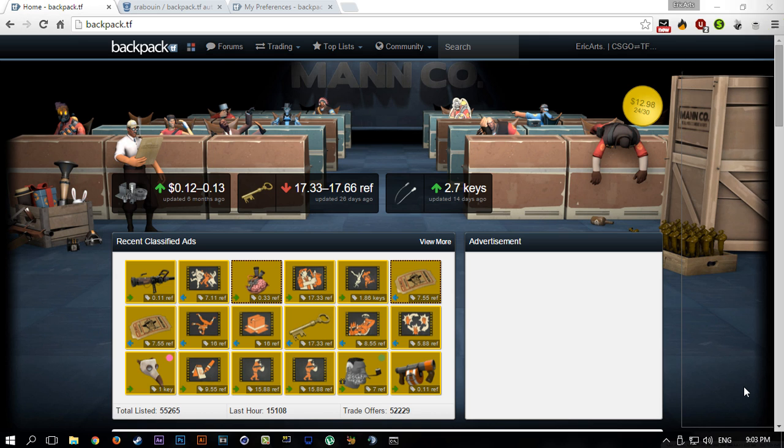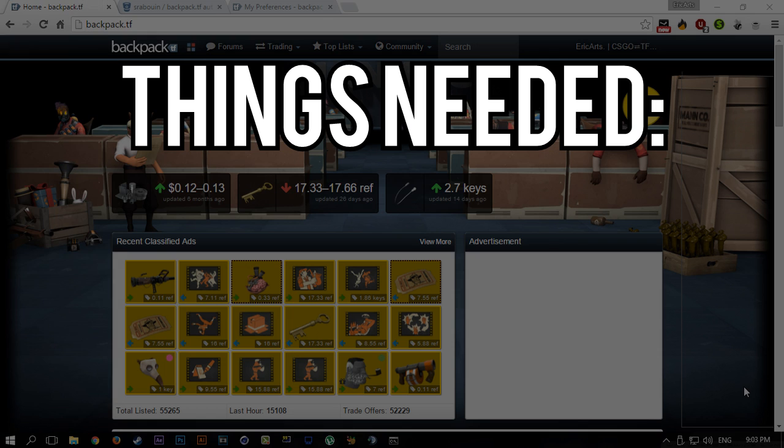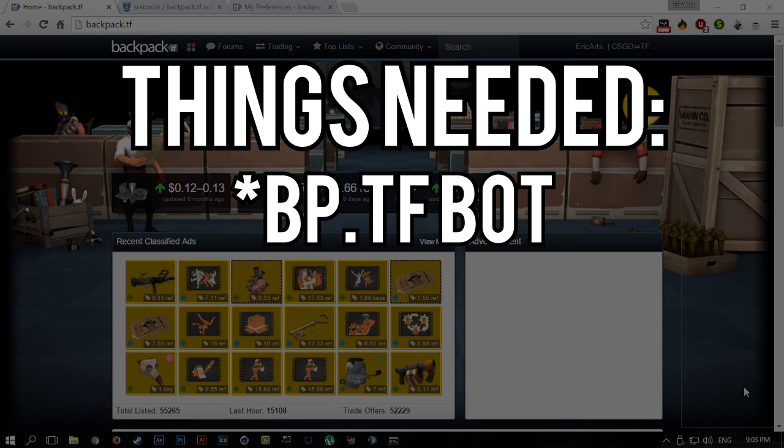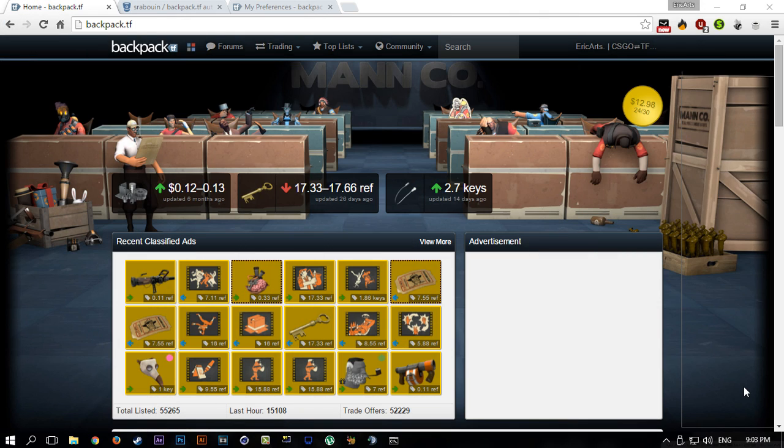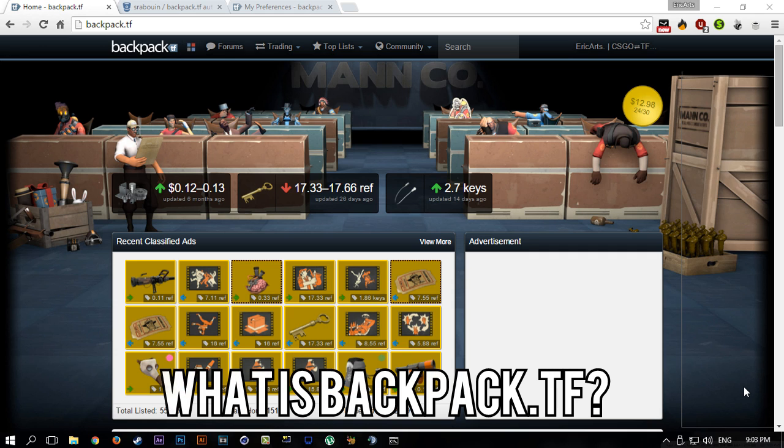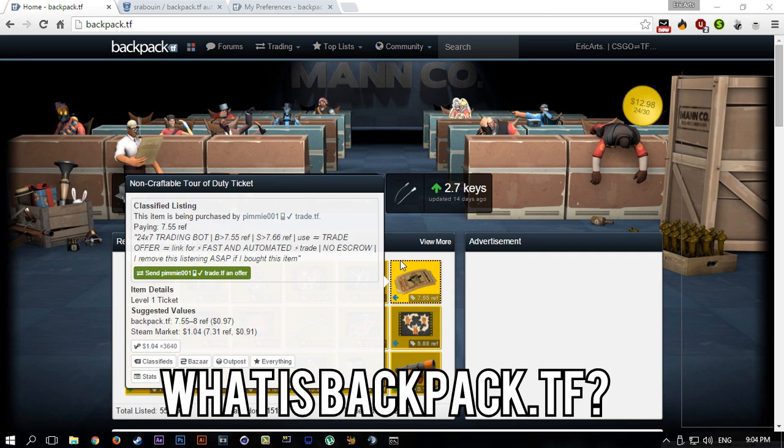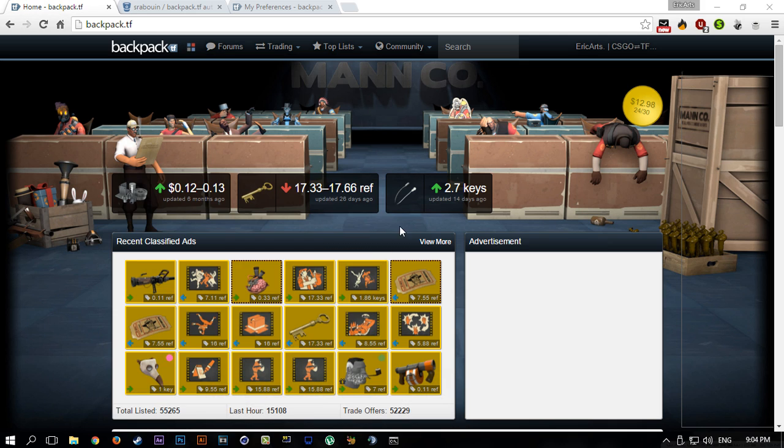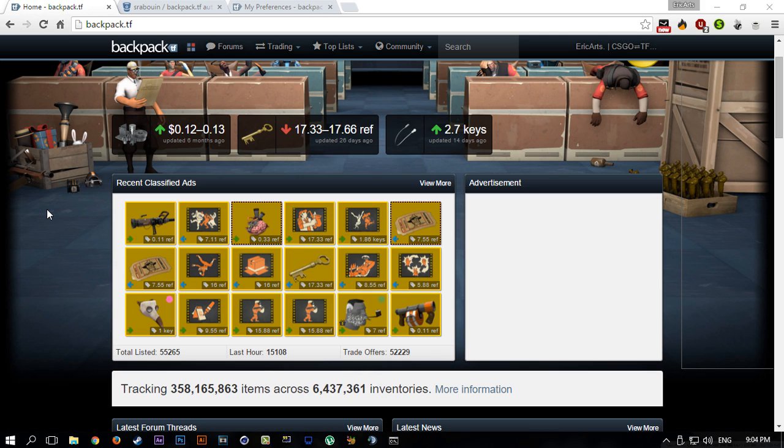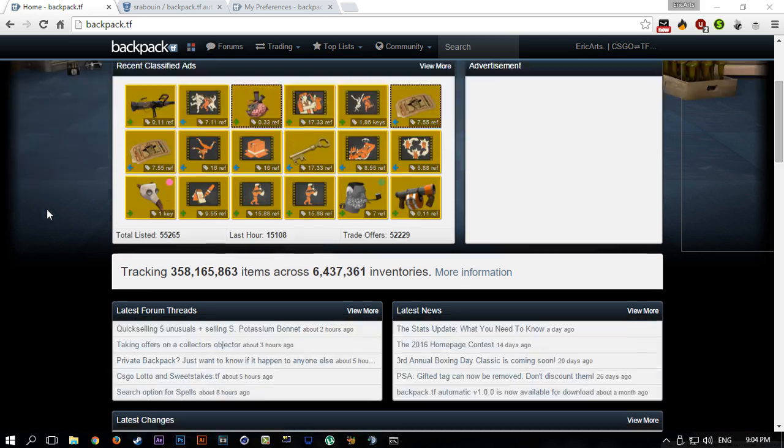Basically all you're going to need for this tutorial is the bot itself, that's it. Some of you might be wondering, what is backpack.tf? Well, if you're new to trading, backpack.tf is basically the main site...